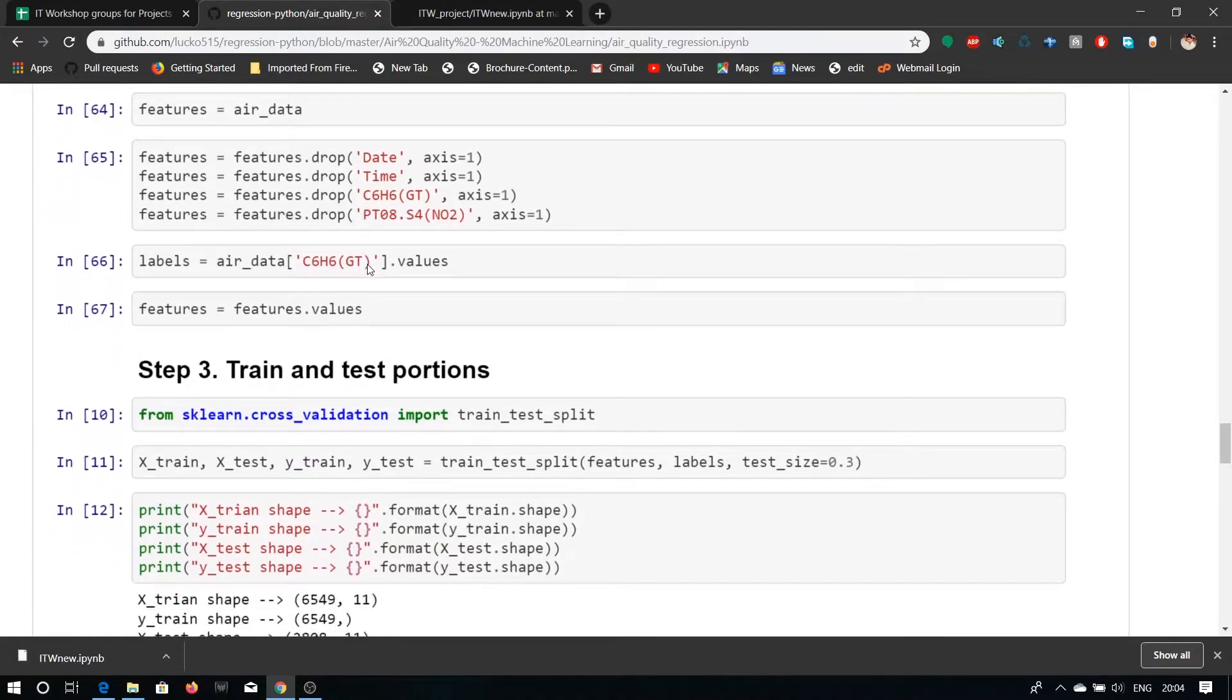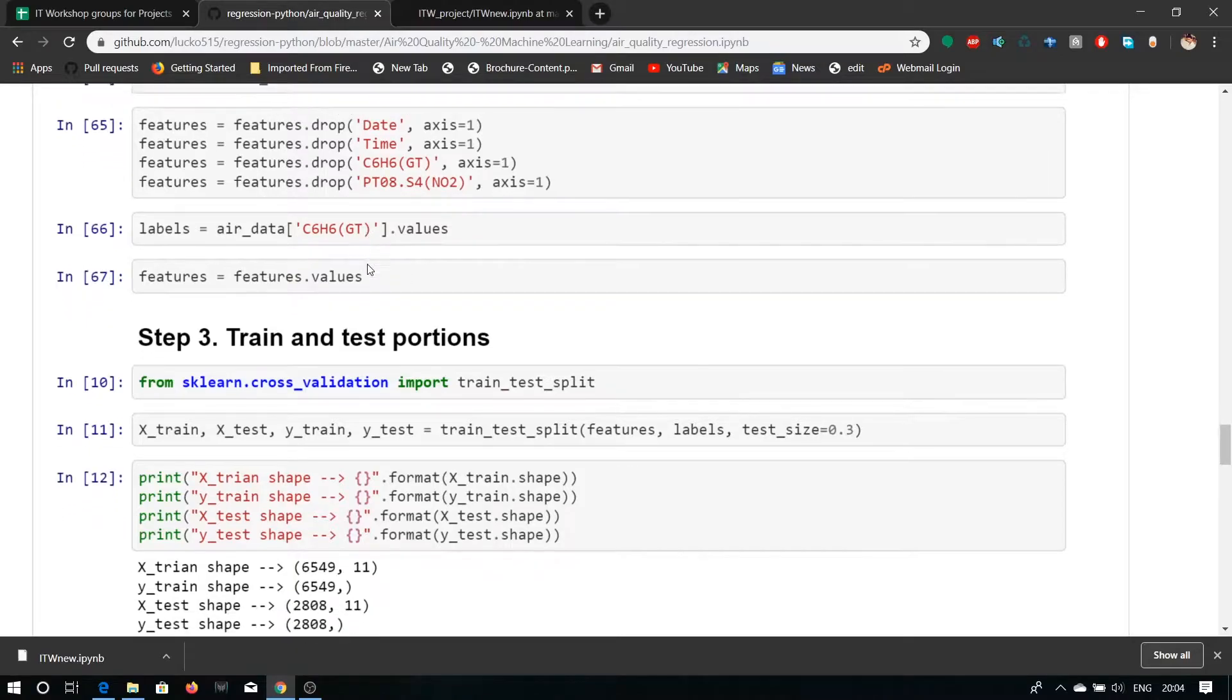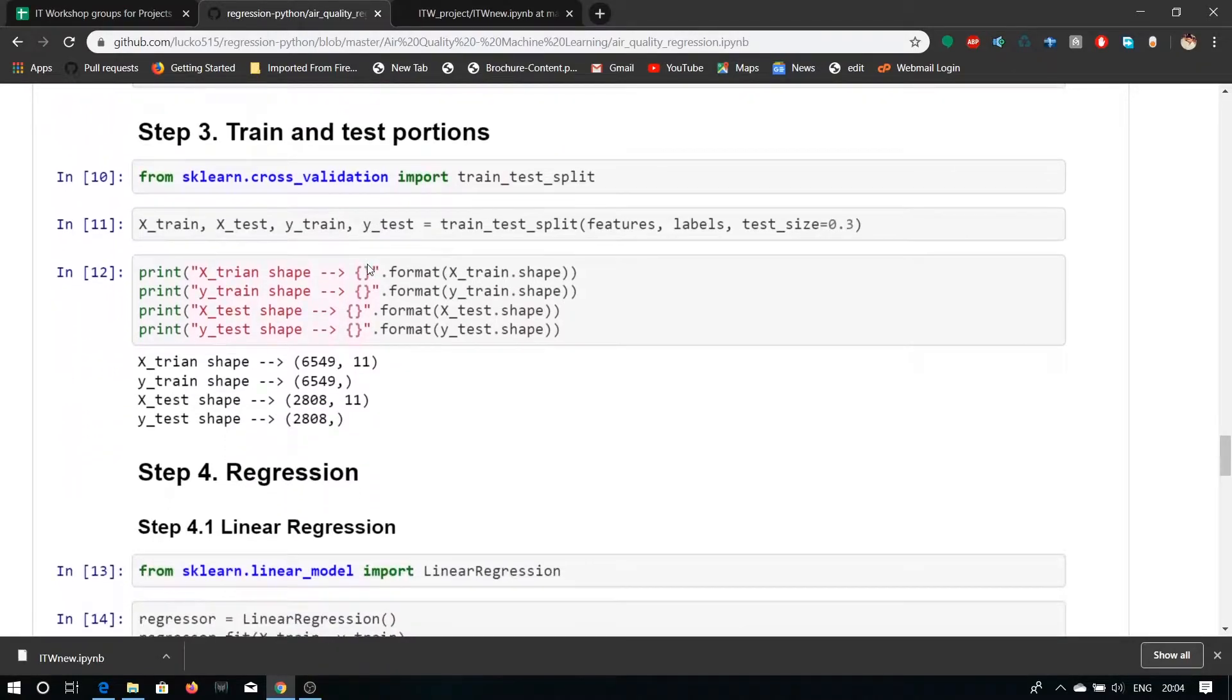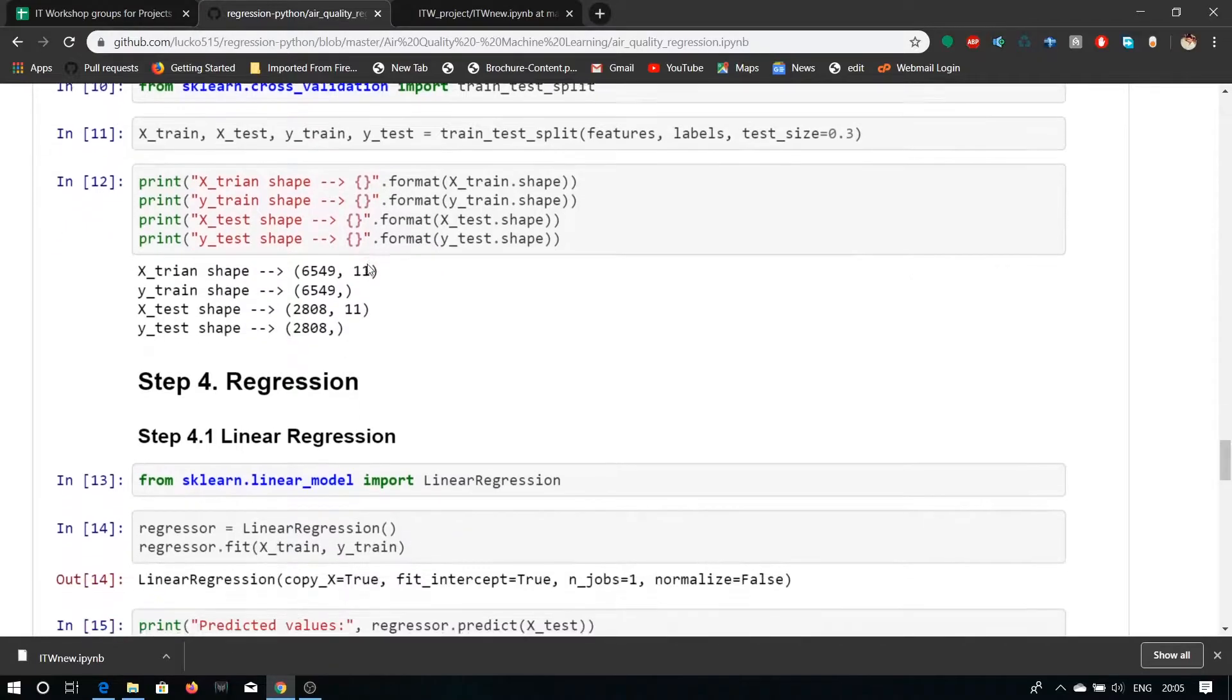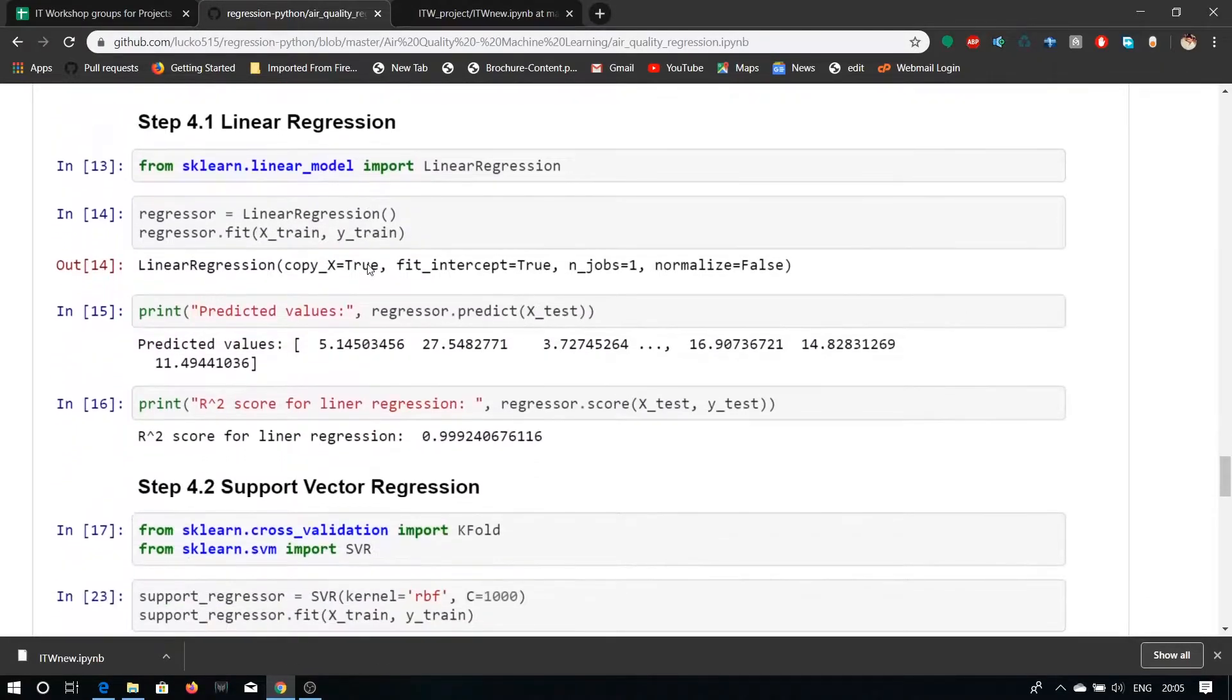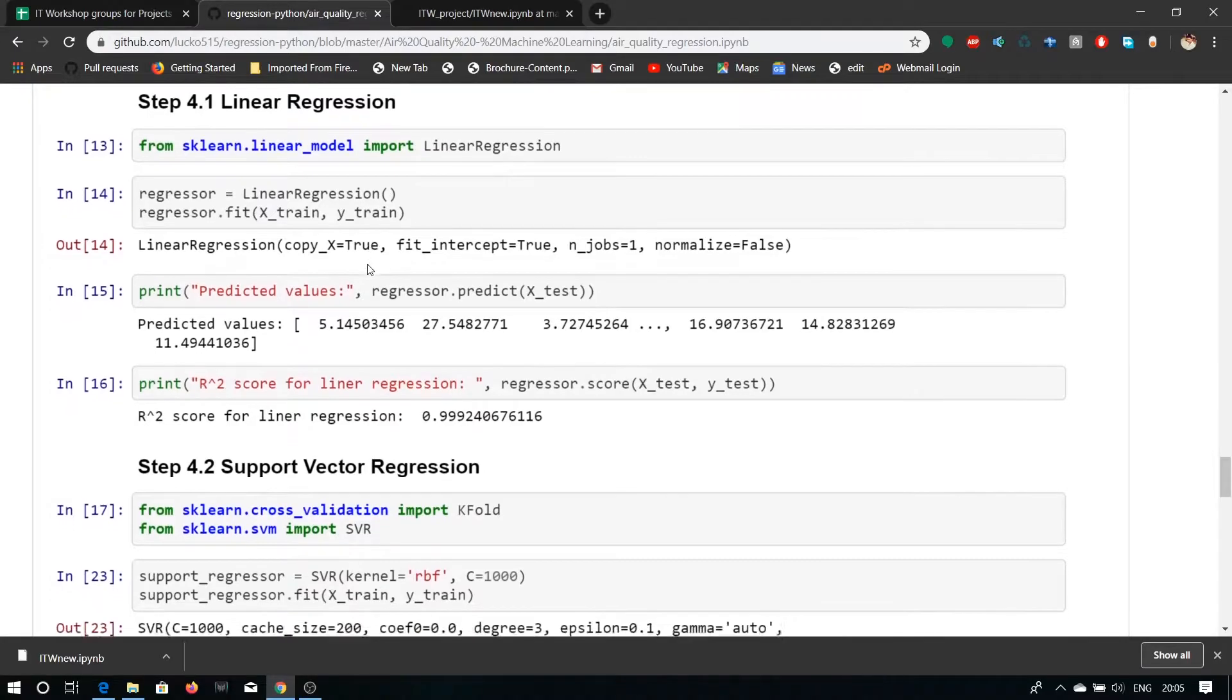Let's talk about train and test portions. Here he has used sklearn library and train test split model. He has also used linear regression in which his R2 score of linear regression is 0.999240676116.